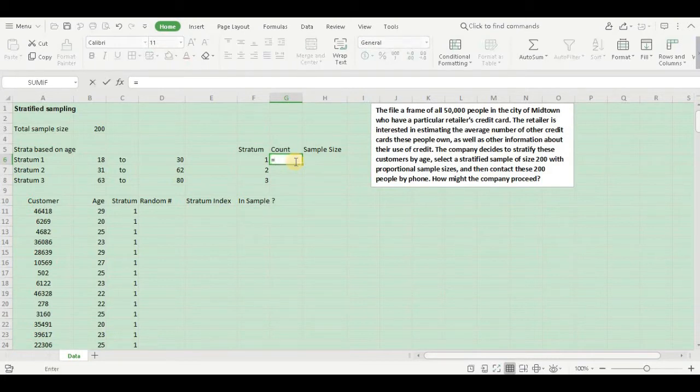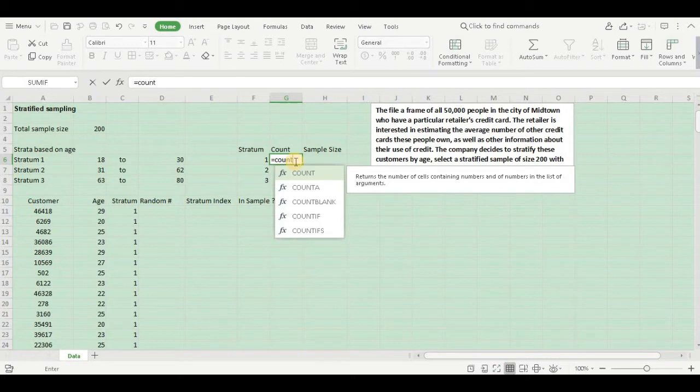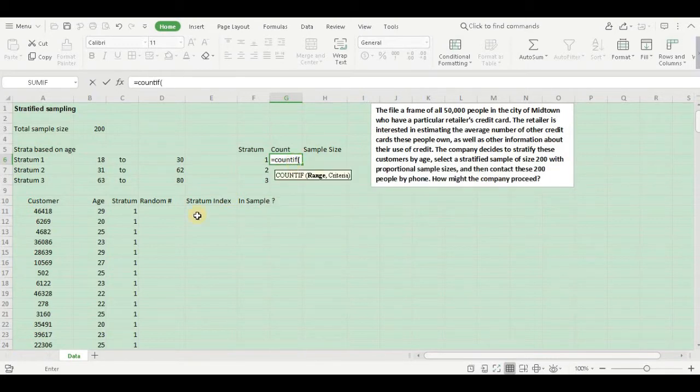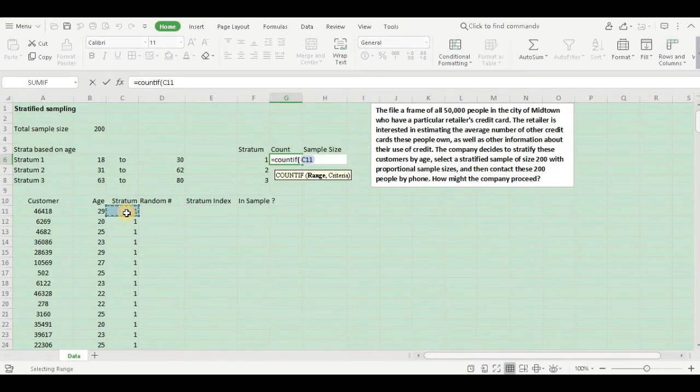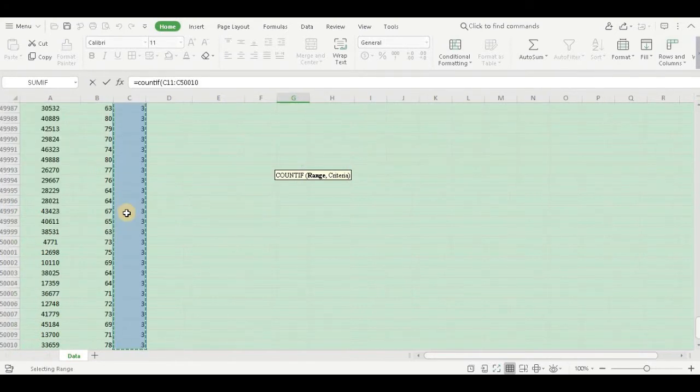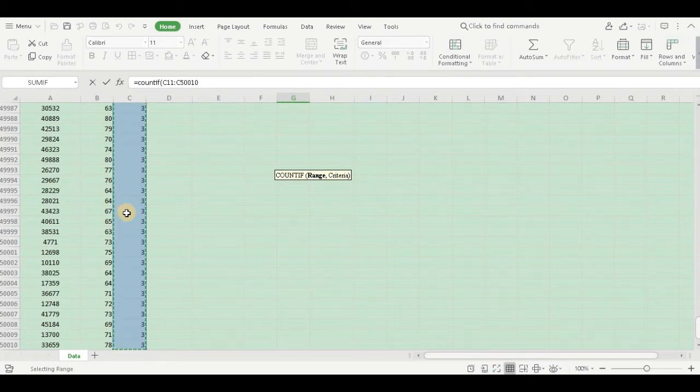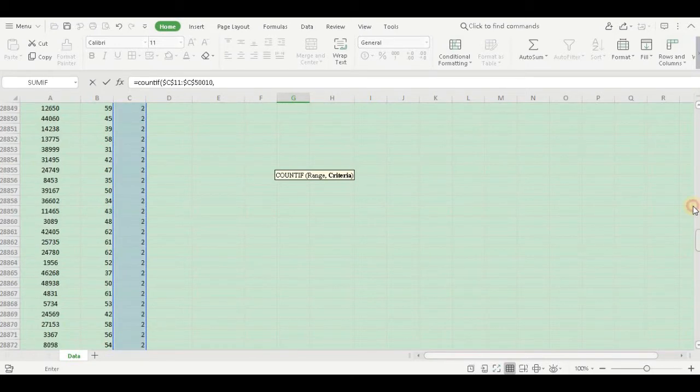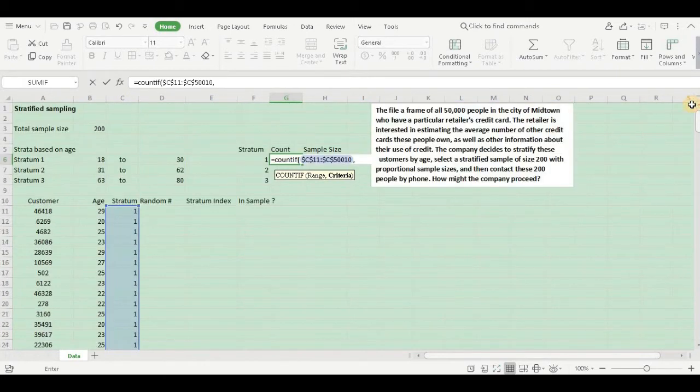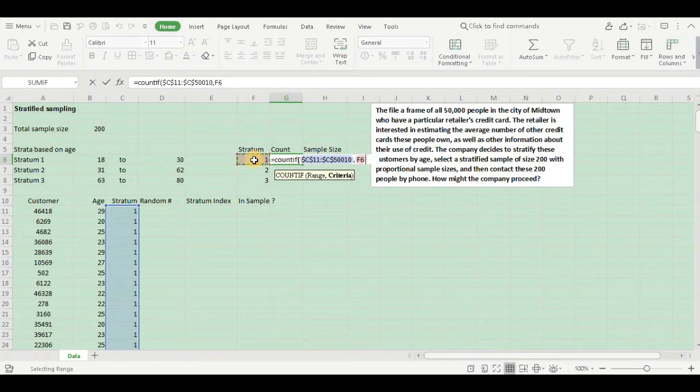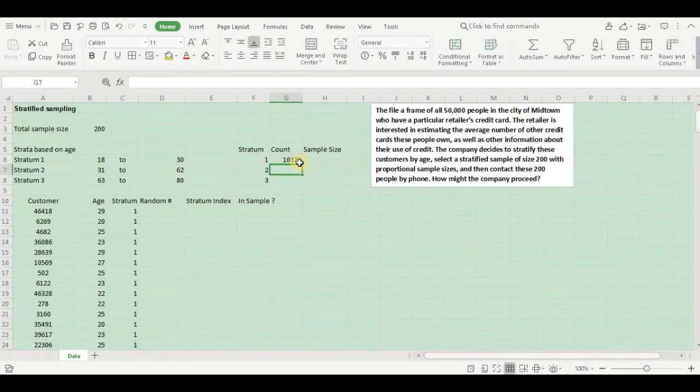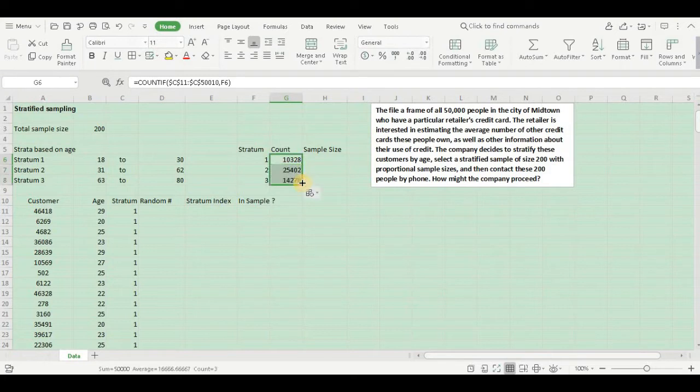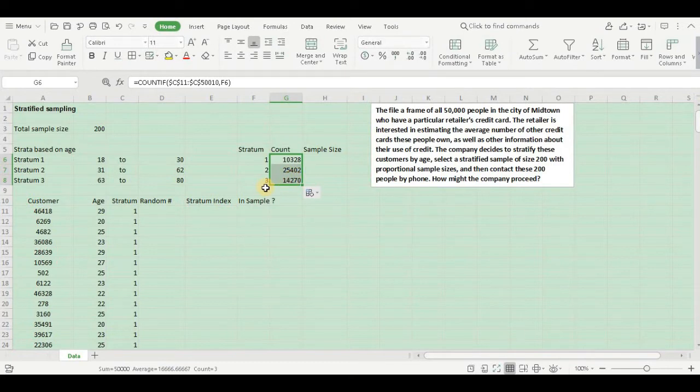Let us get the count so that I can find the proportion of the sample sizes. Let us do a COUNTIF. This is my range, the data range. What is the criteria? The criteria is stratum 1, 2, or 3. So in this case it's going to be stratum 1. So I'll have around 10,328 people in stratum 1, 25,402 people in stratum 2, and 14,270 in stratum 3. That's great.